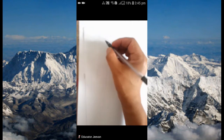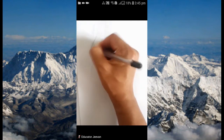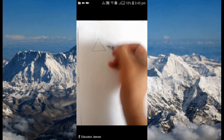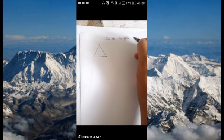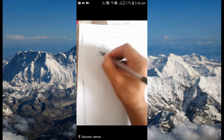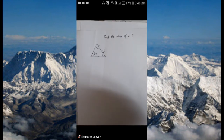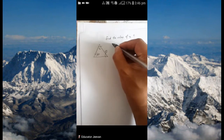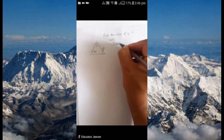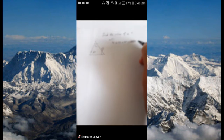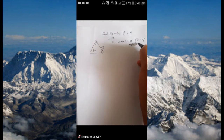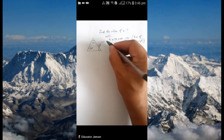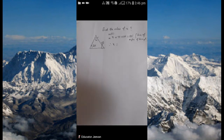Now let's solve one problem. Let's say there is a triangle — find the value of X. You can see X, 60, and 50 here. I'm doing a very simple example of a triangle problem. What you'll do is write: X plus 50 plus 60 equals 180 degrees, using the rule that the sum of angles of a triangle is 180 degrees. Then you solve the equation to get the value of X.